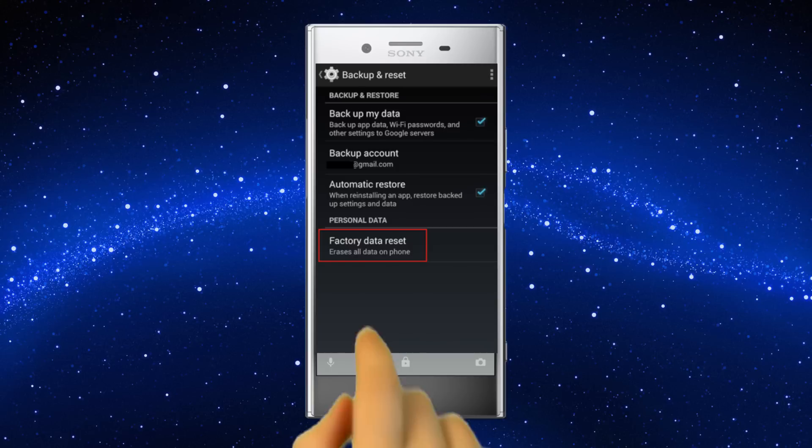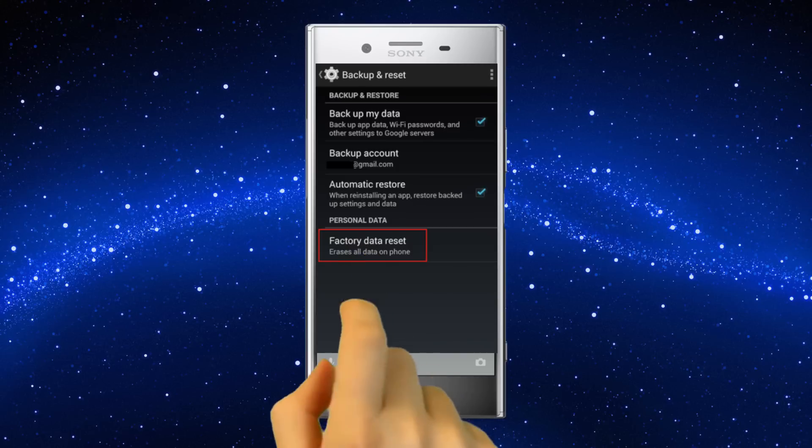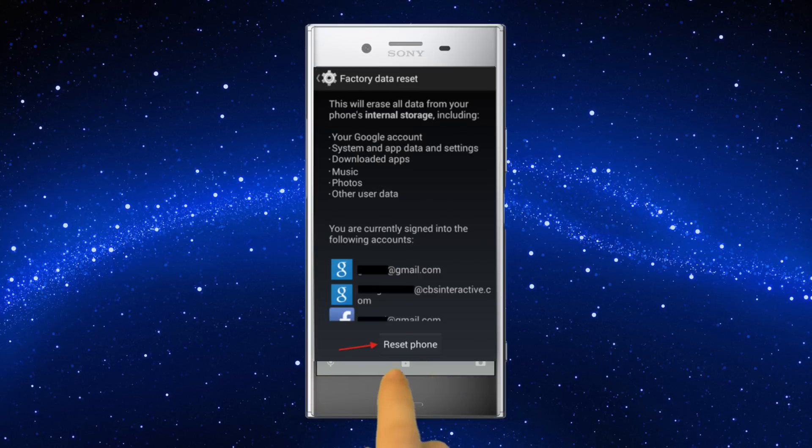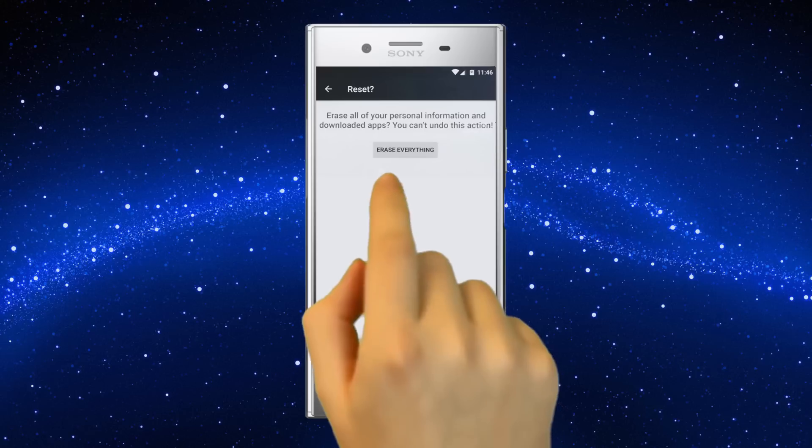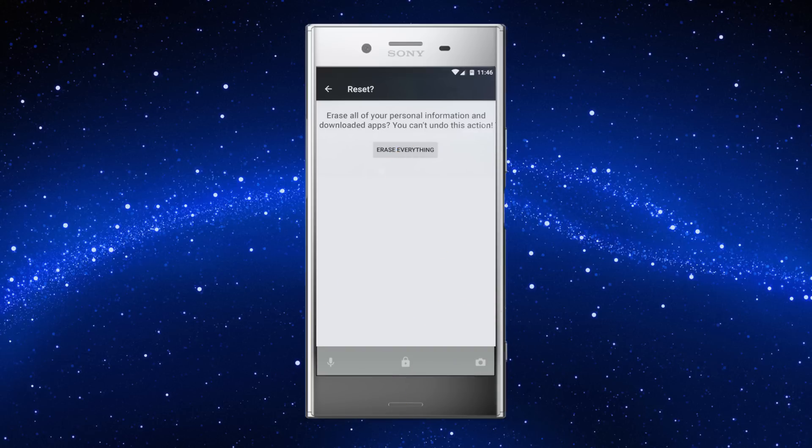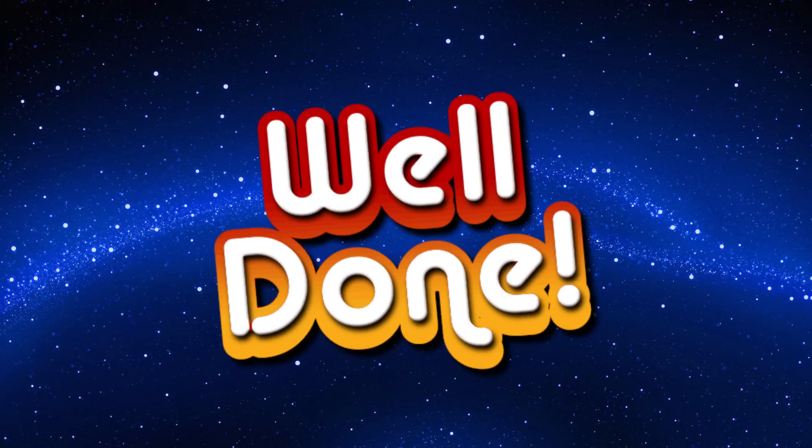After that, tap factory data reset and then click on reset phone. Choose erase everything. Well done. Reset done on your mobile.